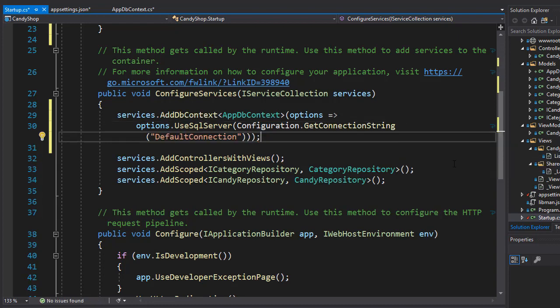So now we are finally set to use Entity Framework Core in our application. Well, sort of—there's actually still a few things that we need to take care of first, so let's do that.